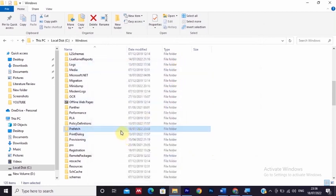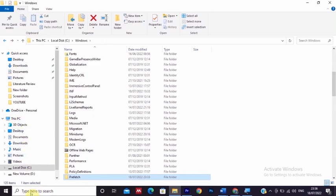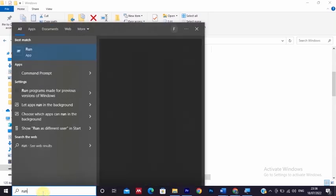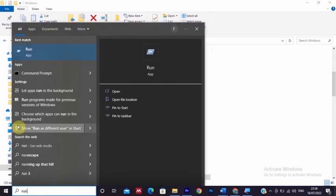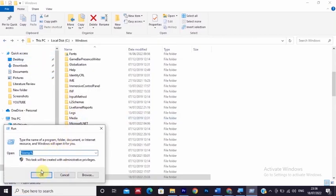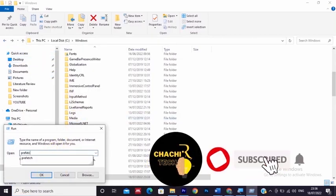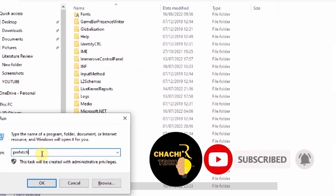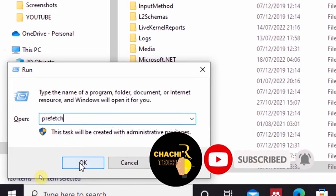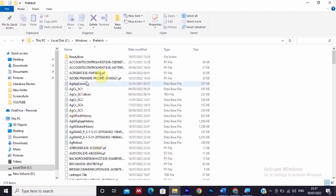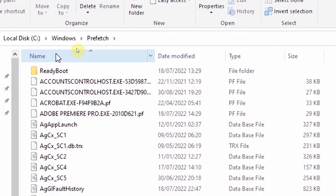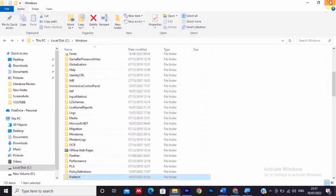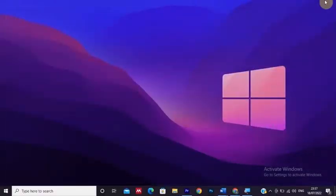You can also type run, and when it opens, type prefetch, then OK, and your prefetch starts opening. So this is the solution on how you can solve the prefetch not opening problem.